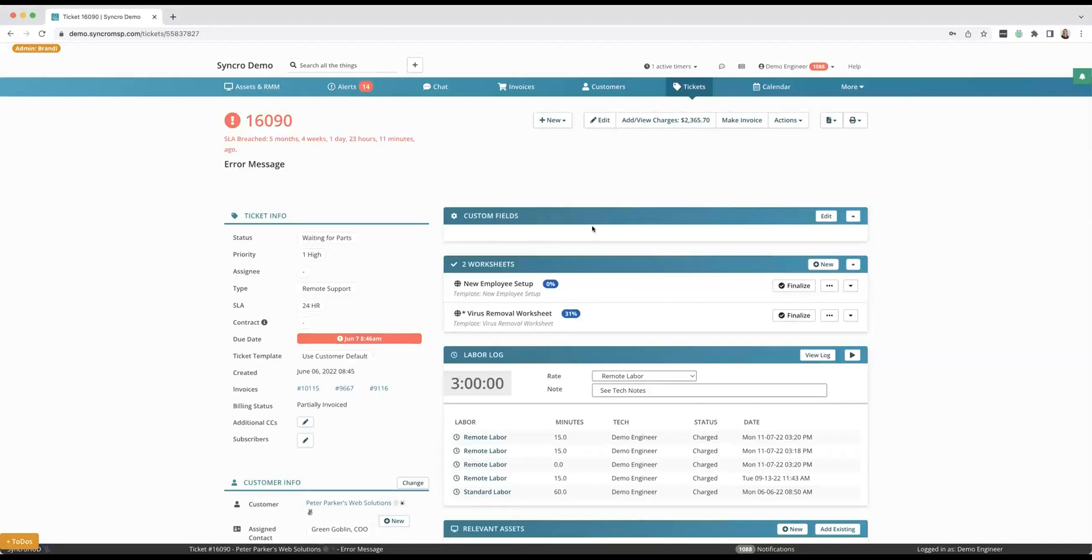And the reason why is because not only are you going to be able to add time and communicate inside of a ticket—of course you can do that with any of them—but you're also going to be able to do RMM related tasks inside of the Synchro ticket as well.